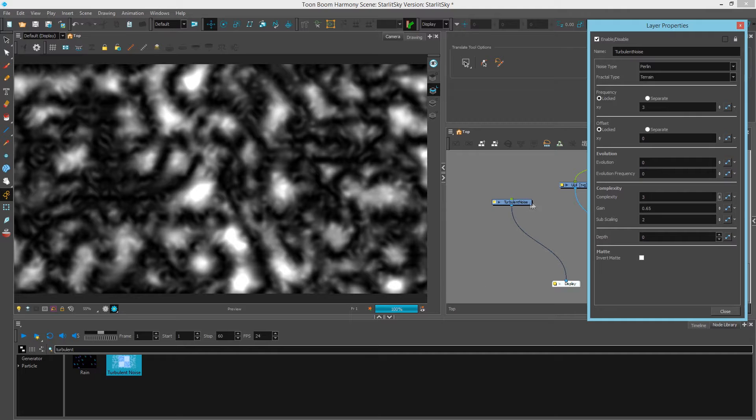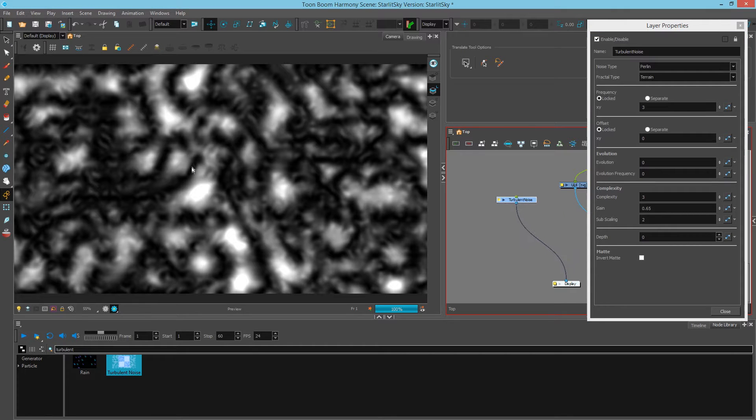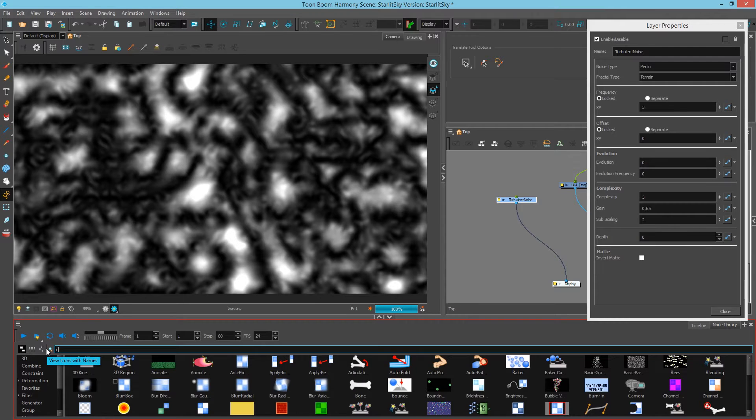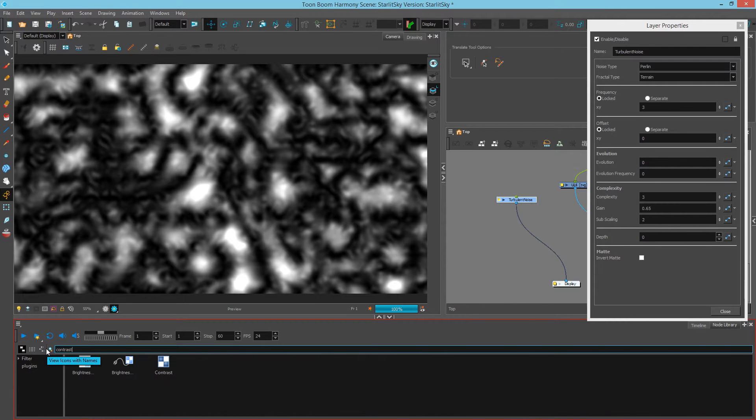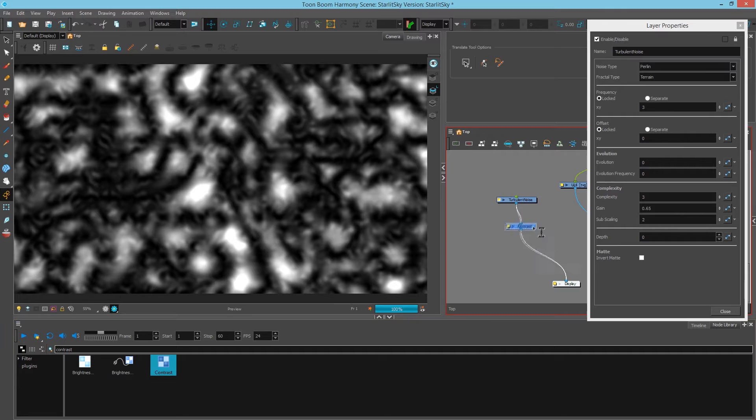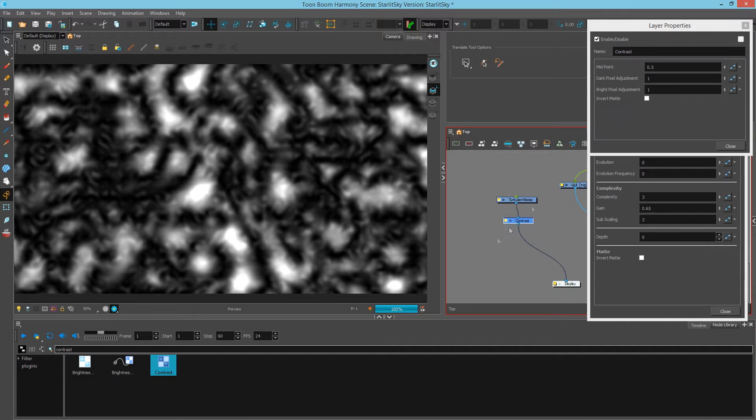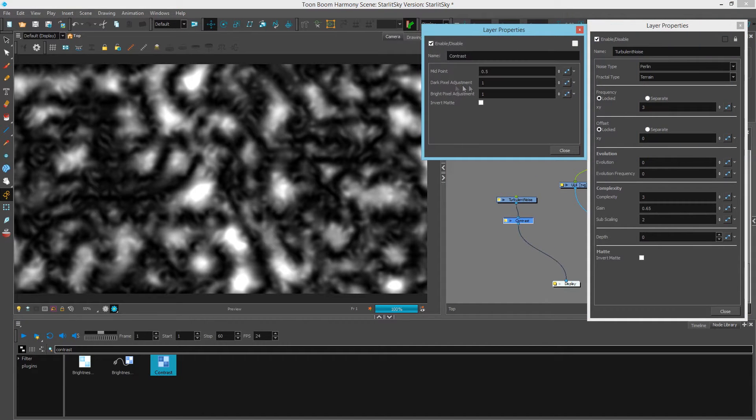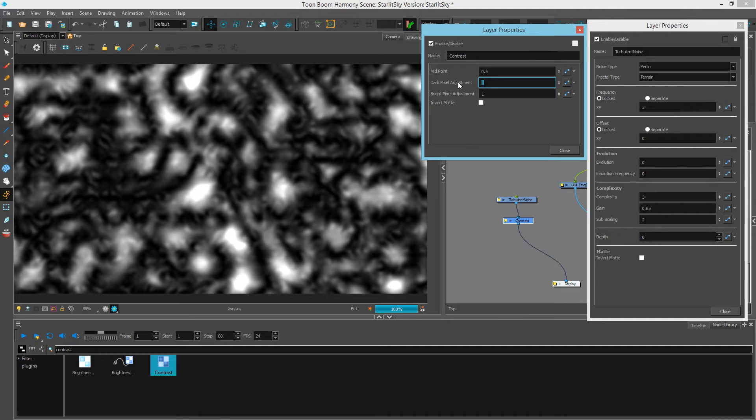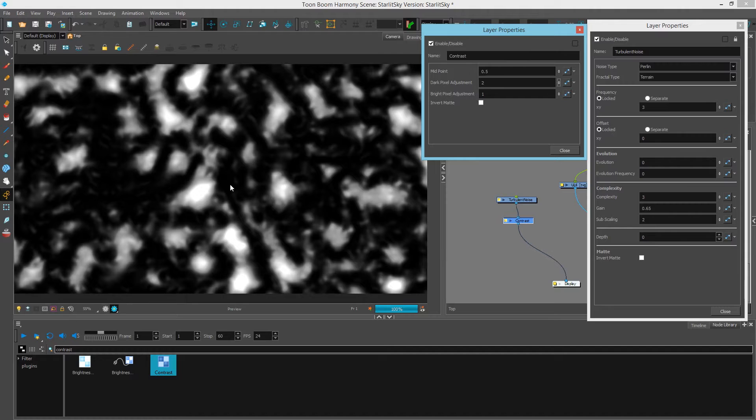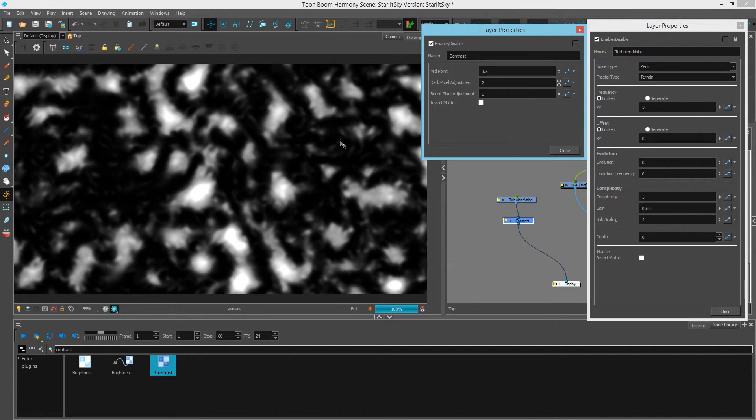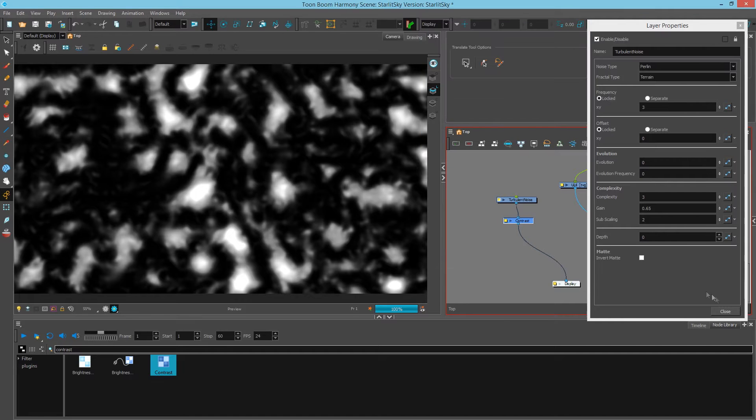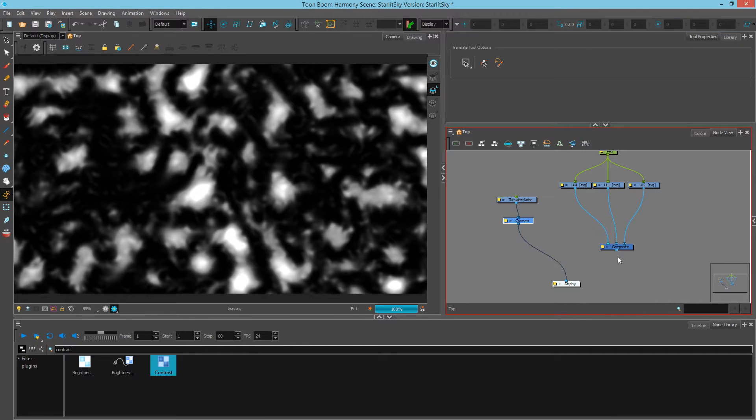Now if I want to bump the contrast to make the darks and the lights stick out more, I'll add a contrast node. Let's see the layer properties for the contrast node. And I'm going to bump the dark pixels to be darker by bumping that up to 2. So now I have some ranges of lights and darks. And that's what we're going to use to create some light in our sky.